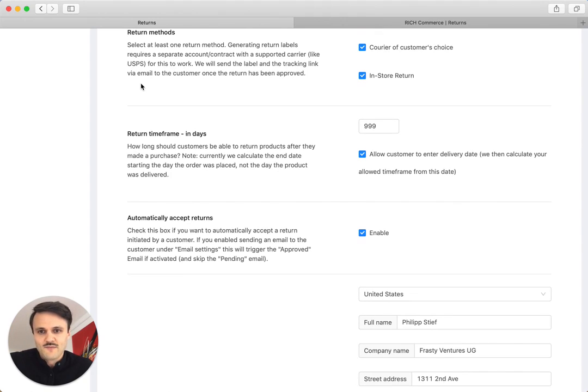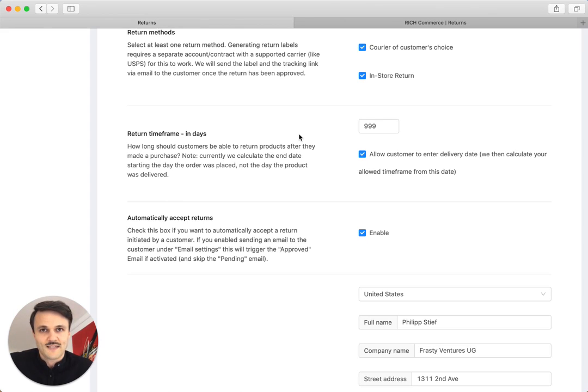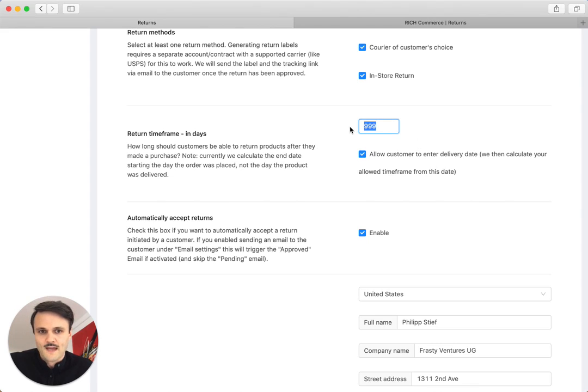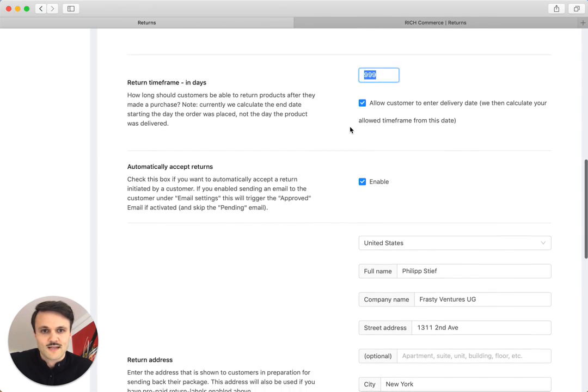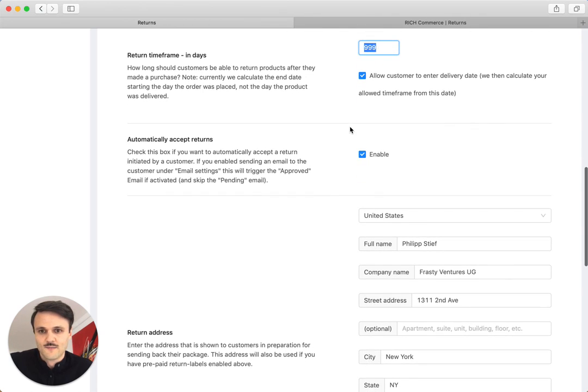You have different return timeframes depending most likely on the country you're in. For a lot of European countries, there is a given timeframe by law that you have to attend to. I think it's a little easier in the US to do that. So you can just essentially put in the days that a customer is allowed to initiate a return.